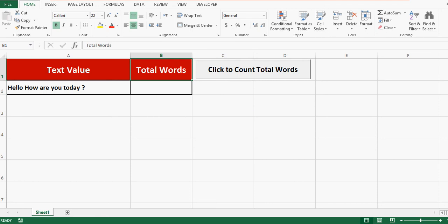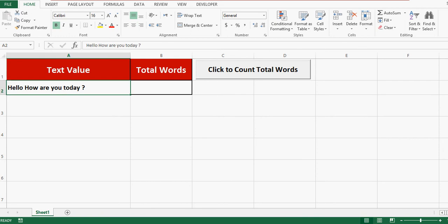In this tutorial, we will learn about VBA code that will count total words in a cell. On this sheet, I have some text value in cell A2. I want to count total words in this cell.